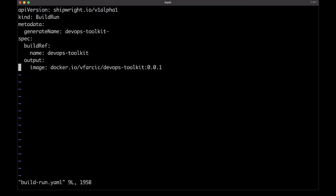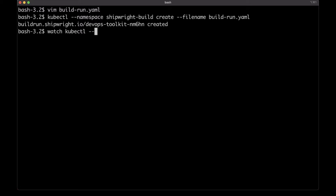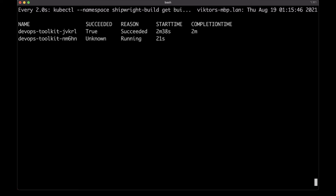Now let's see what we'd need to do to build a second image. I just built tag 001 — let's try building tag 002. I'll edit the build run YAML, change the tag from 001 to 002, and create another build run. As a result, I should have the second build up and running. I can see it by executing get builds — indeed there is a second build. It takes a couple of moments and then it succeeded, meaning the image with the new tag was built and pushed to my container image registry.